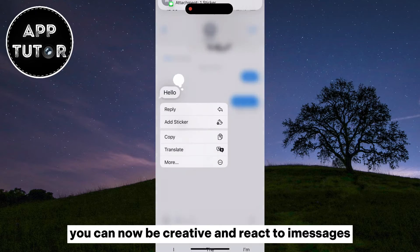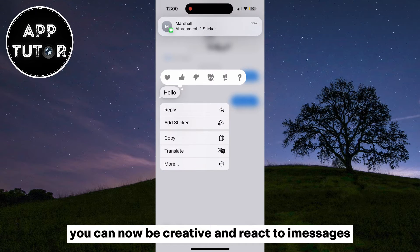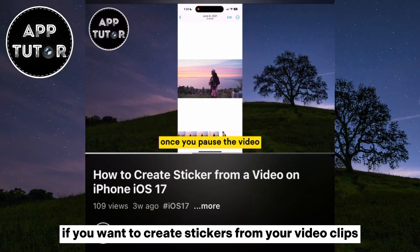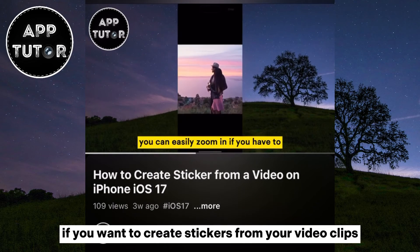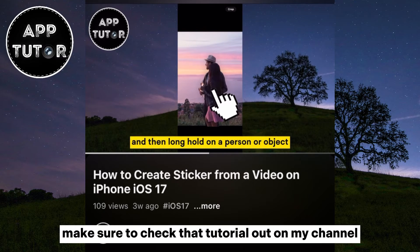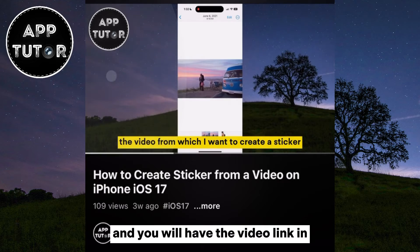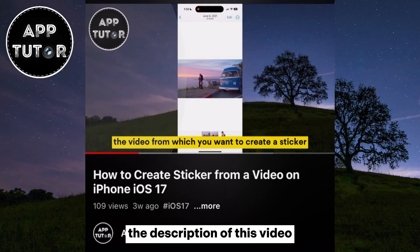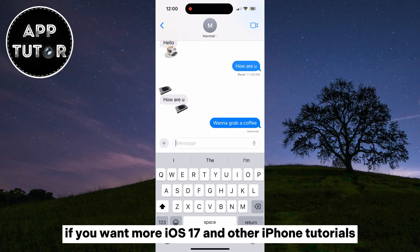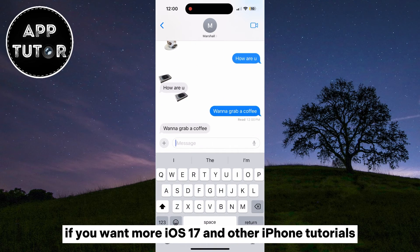You can now be creative and react to iMessages however you like. If you want to create stickers from your video clips from the Photos app, make sure to check that tutorial out on my channel, and you will have the video link in the description of this video. If you want more iOS 17 and other iPhone tutorials, make sure to leave a like, and I will see you soon.